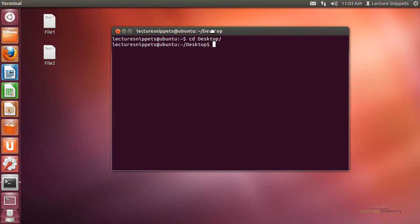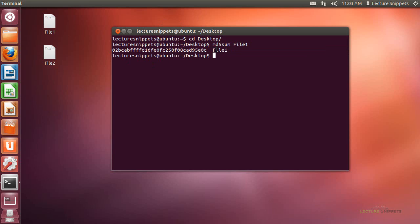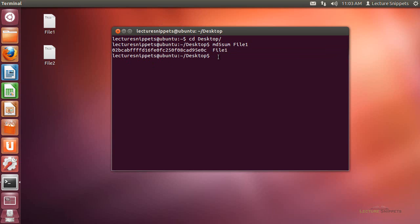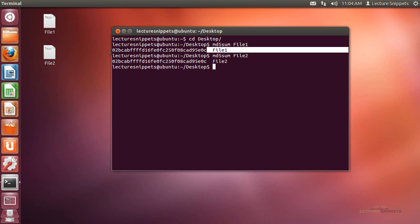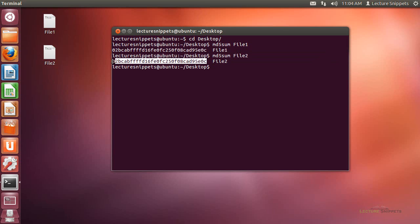We're going to begin by running the md5sum command for file 1. You'll notice that the output, this 128-bit output for the md5 hash, is listed right here. Now I'm going to do the same thing for file 2: md5sum and then file 2. You'll notice that the outputs are identical to each other.